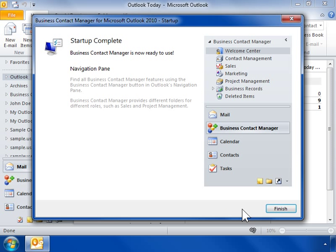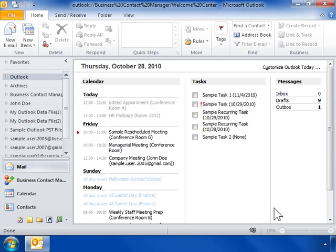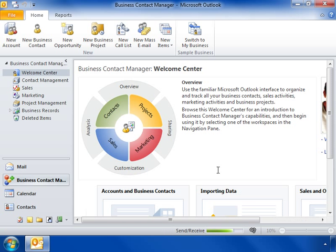Click Finish. This is the process to install Business Contact Manager.